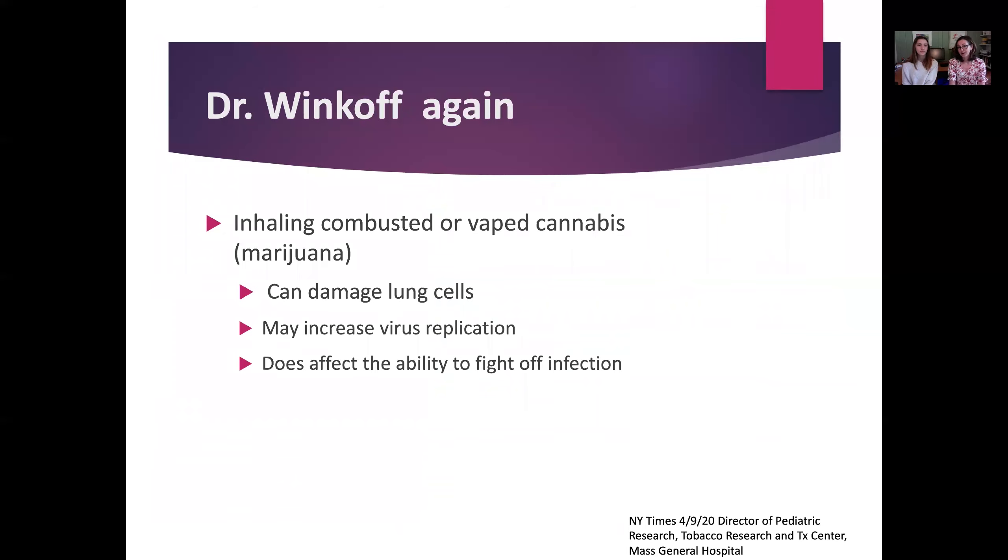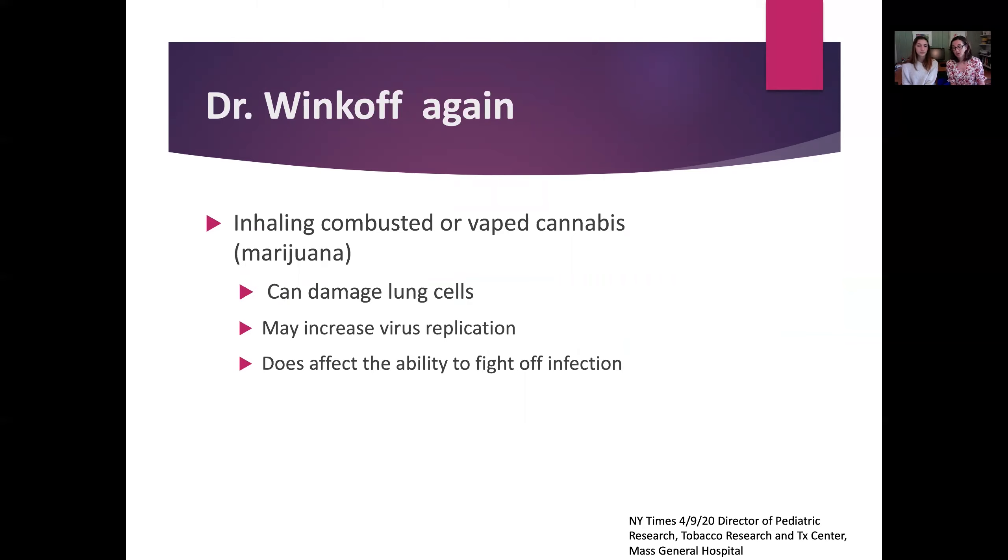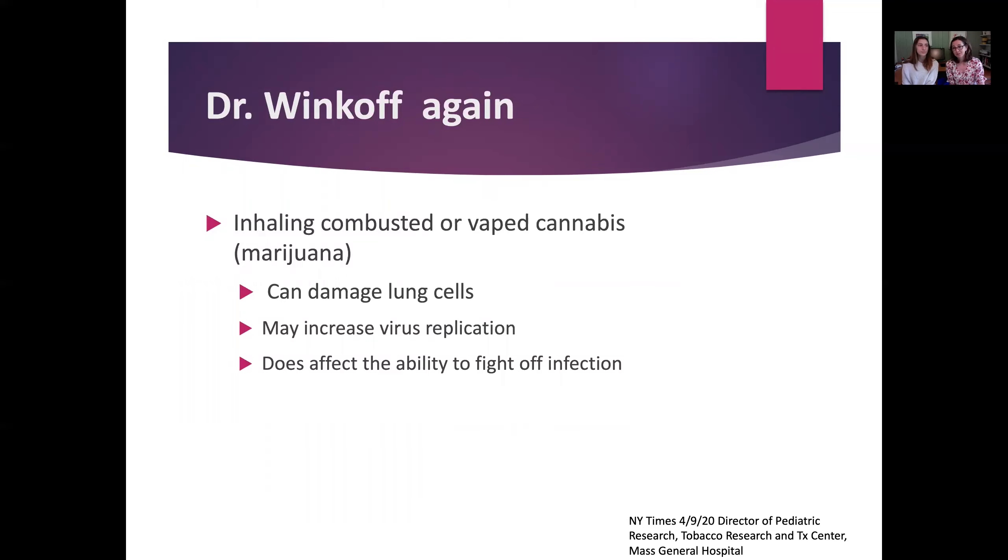Going back to Dr. Winkoff again, he was especially concerned about inhaling smoked or vaped marijuana or cannabis. This is shown to damage lung cells, may increase virus replication, and it does affect the ability of the body to fight off infection.